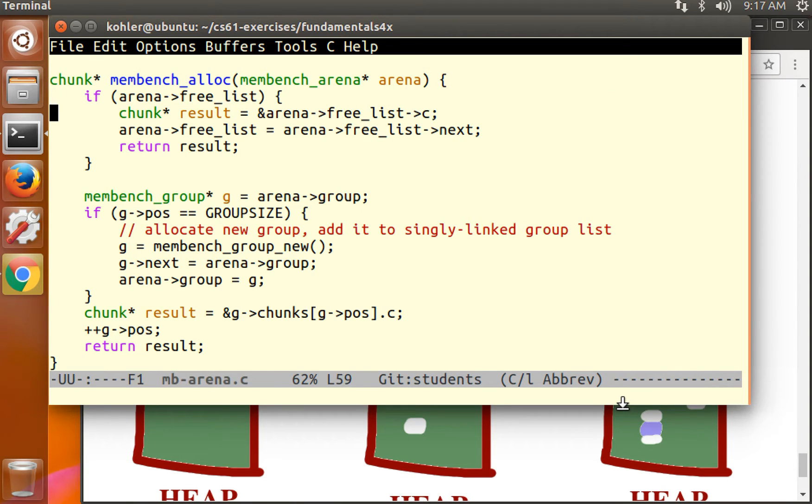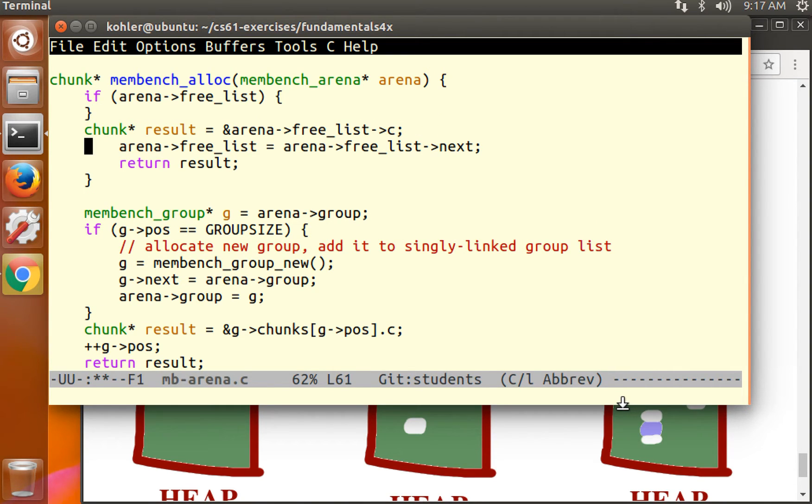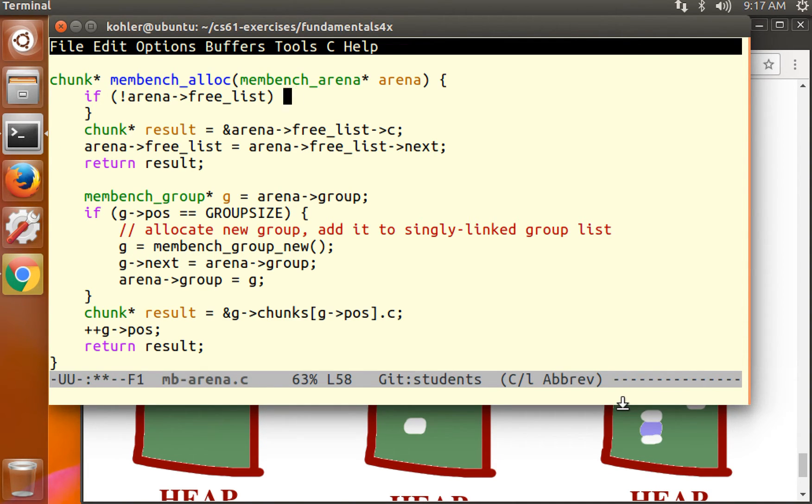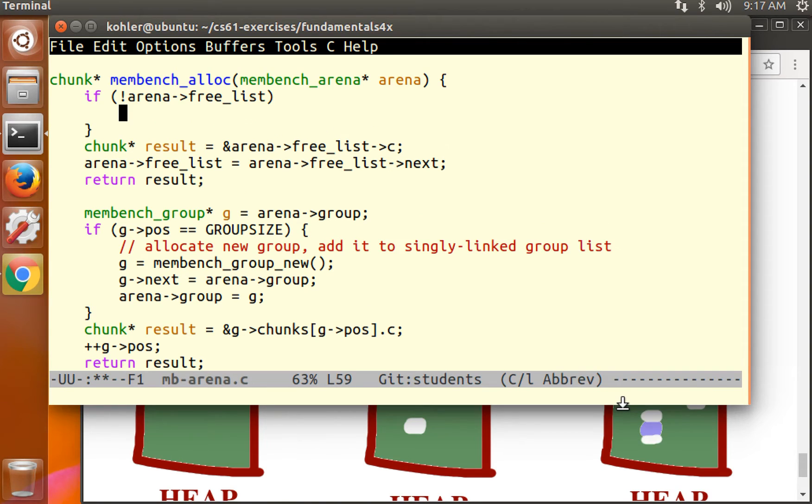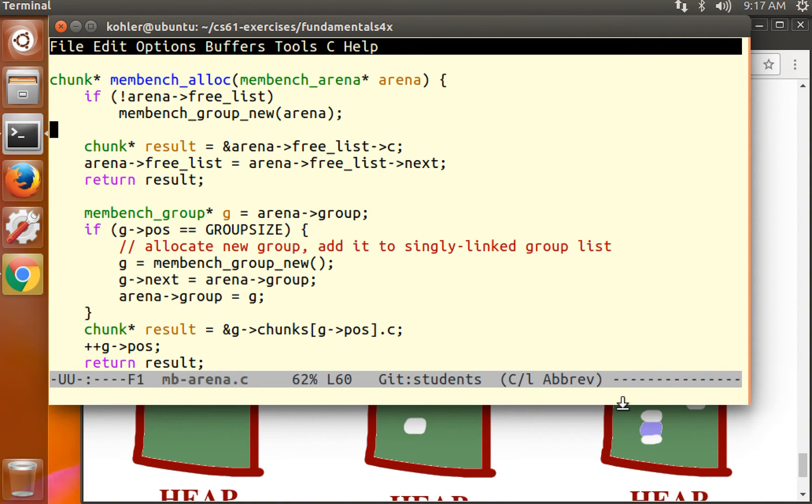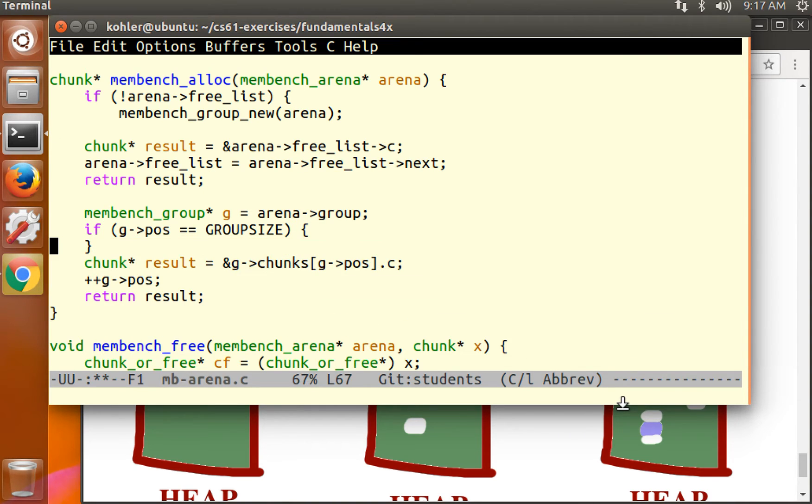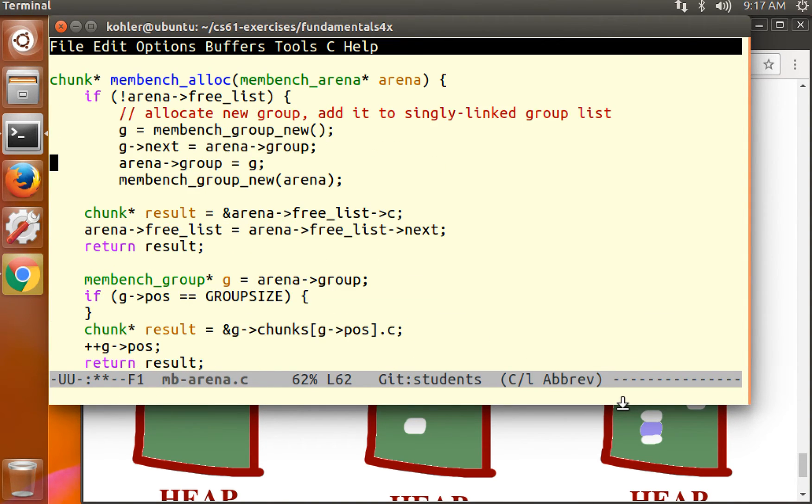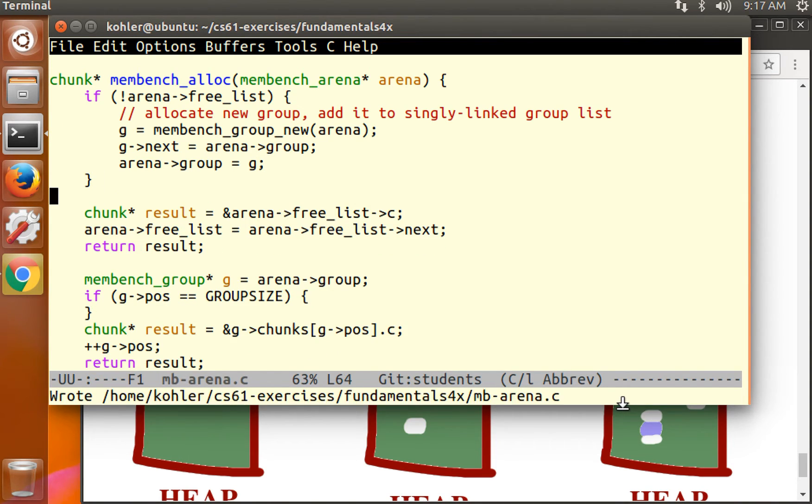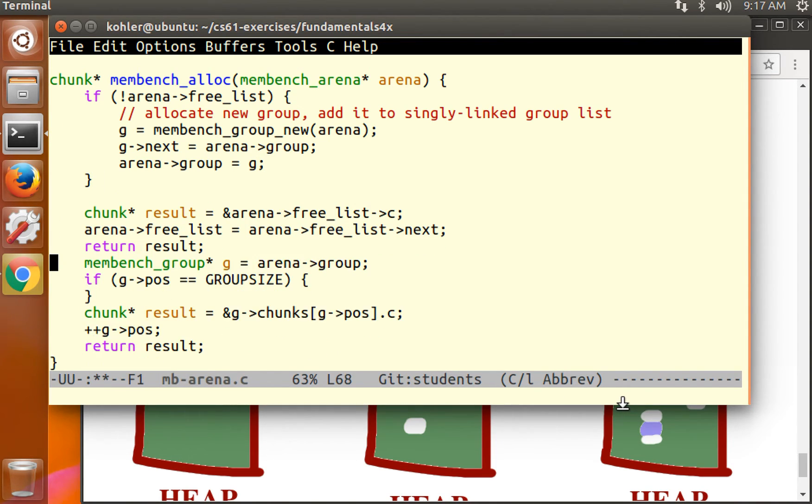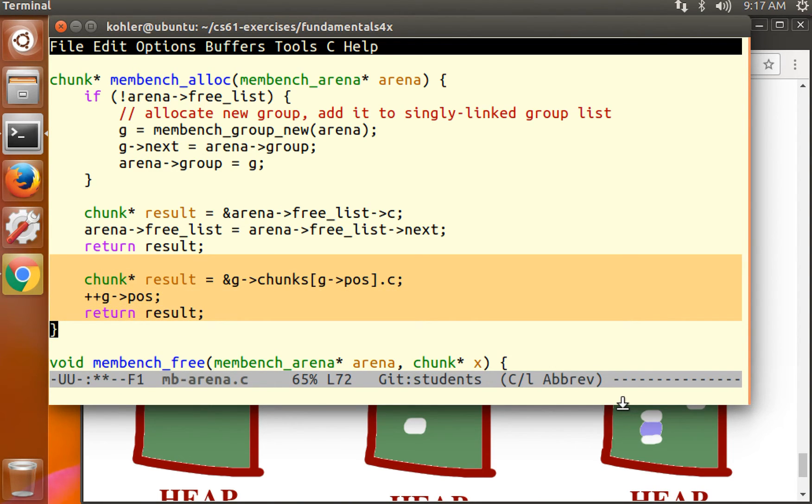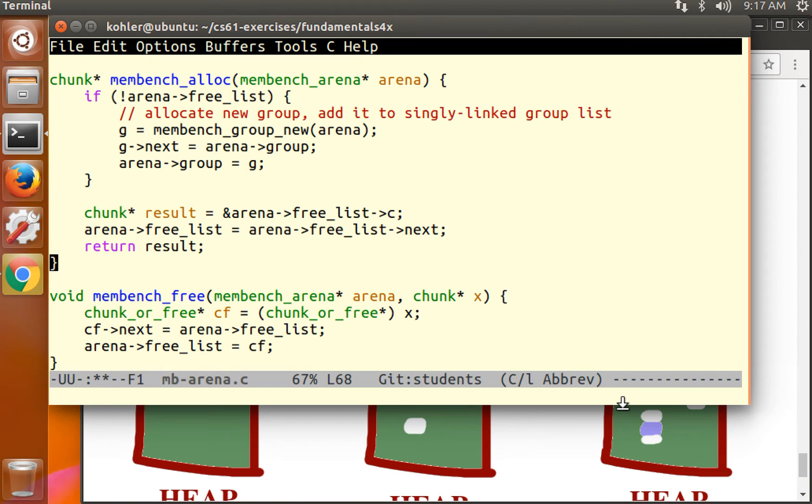So arena free list equals null. And then we create the arena. So why did I do that? We need to initialize the free list argument before calling membench group new at this point, because membench group new actually modifies and reads the arena's free list. Now that we have that, all allocations are happening through the free list. So that means that all allocations will end in that code. If there is no free list, what do we do? We allocate a new group. We need to allocate a new group and add it to the singly linked group list just as we did before. Now this code that allocates a free chunk using the pos argument is redundant. Everything is on the free list.